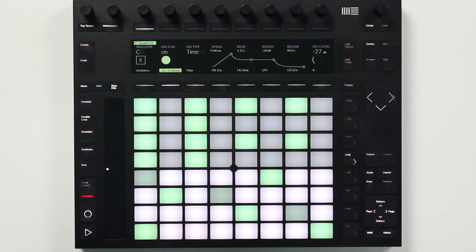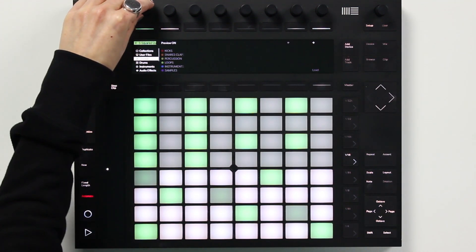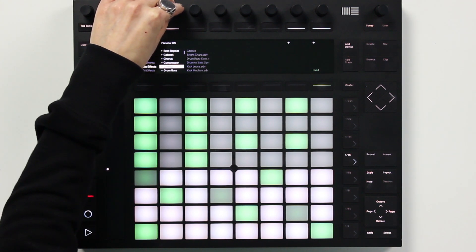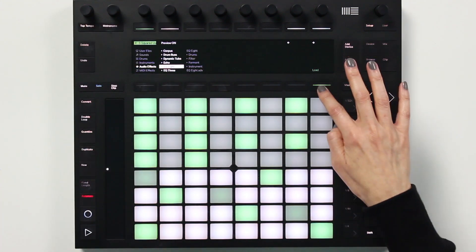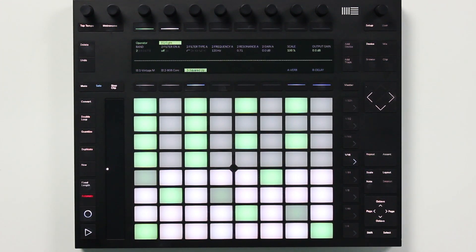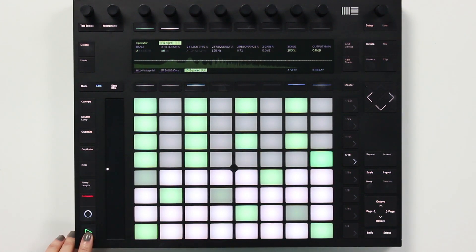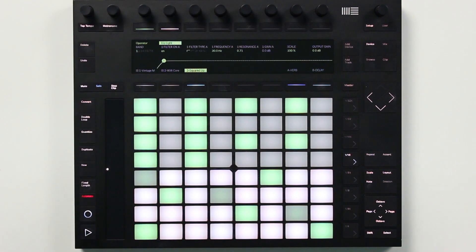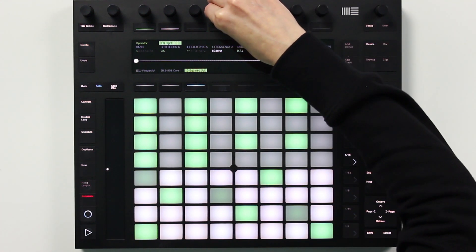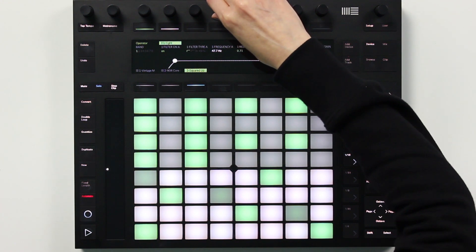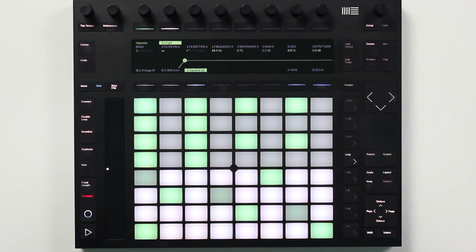Let's check out the next two features which are in the EQ8 device. Just like operator, EQ8 was treated to a pretty significant graphical improvement — now you can see the spectrum visualization on the Push 2 display. I'm going to cut the lows around 70hz. With Live 10, the minimum frequency was extended from 30hz to 10hz. I'll move the filter up to remove some of the lows, and the Push 2 display also shows a visualization of the filter bands after you set them.